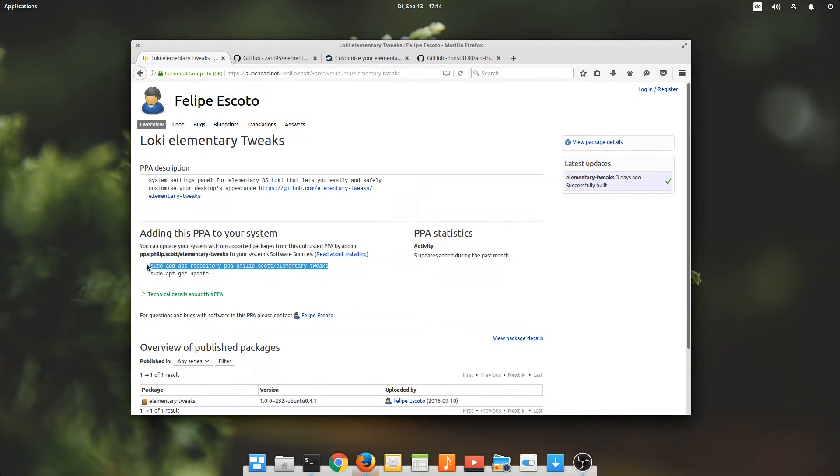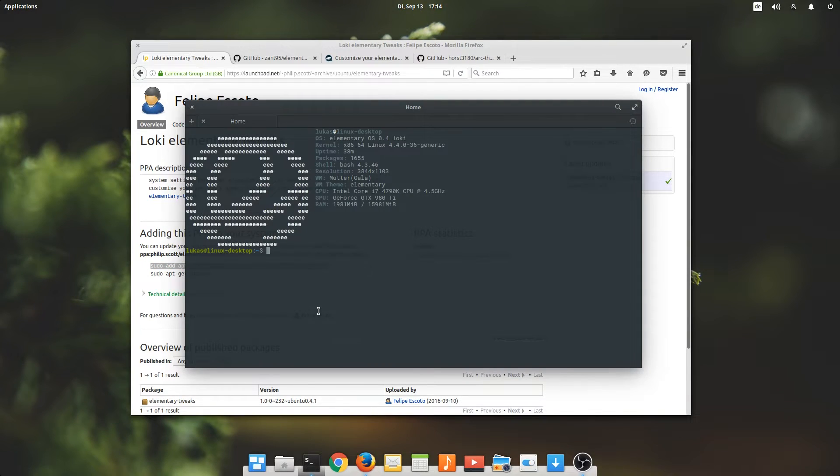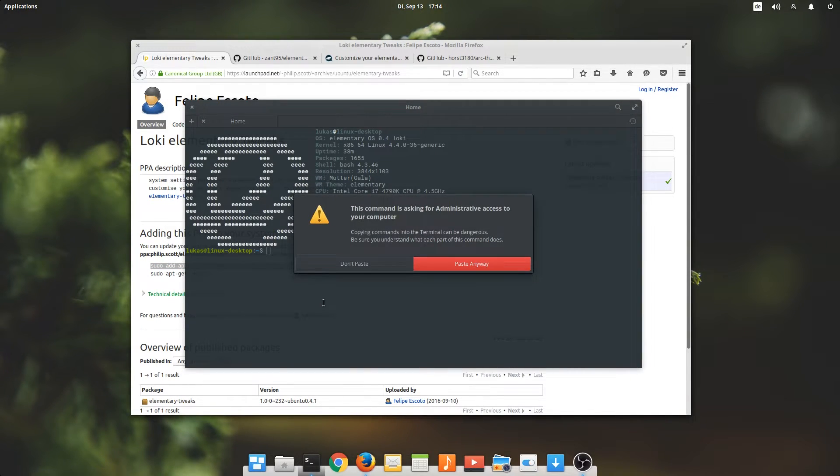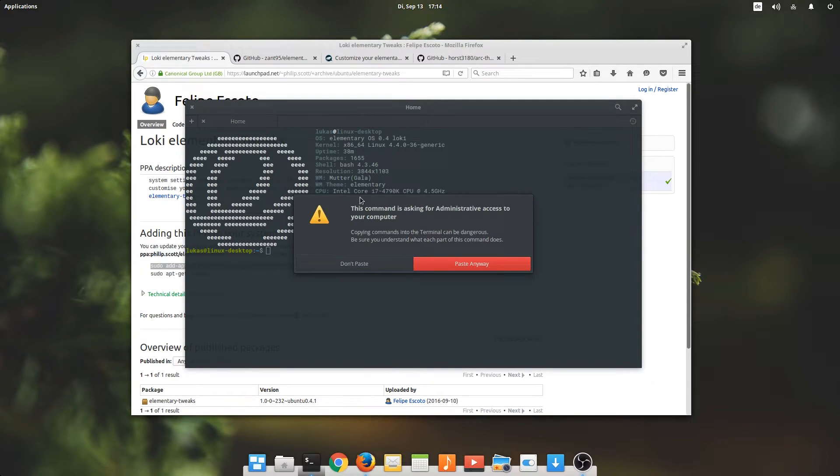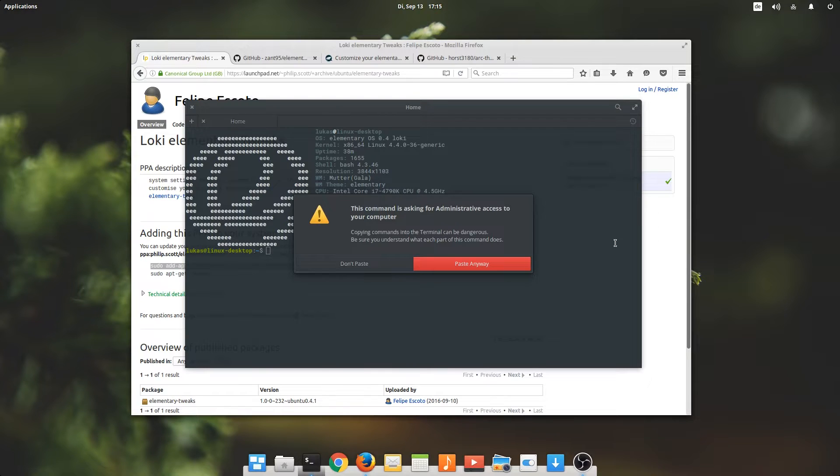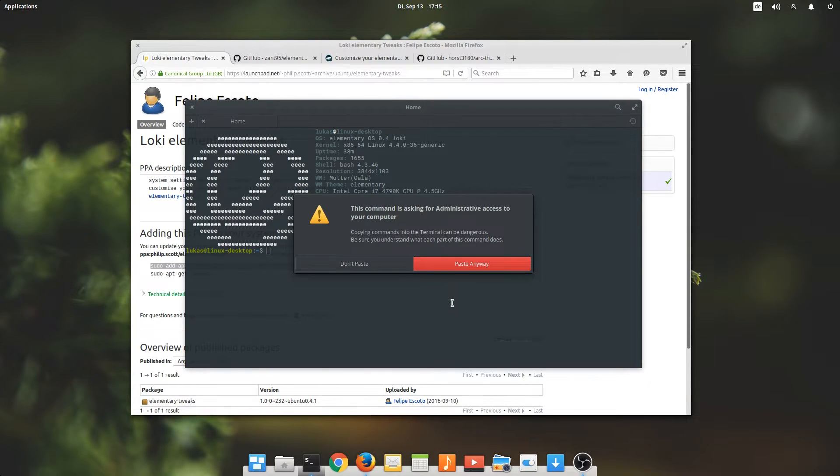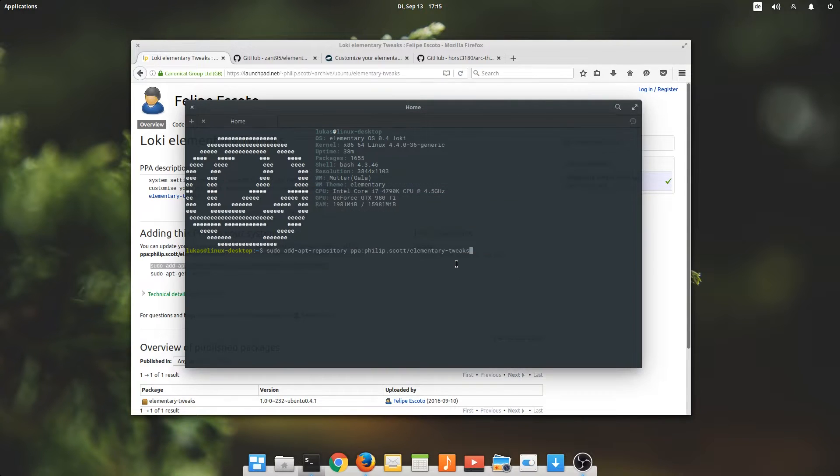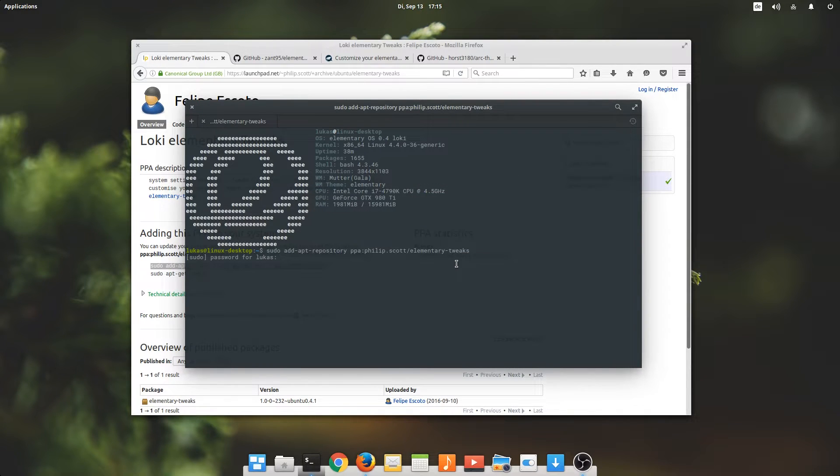Elementary tweaks will allow you to install custom themes and tweak a lot of settings about your Elementary OS. For example, I think we can disable this very annoying little prompt that always appears when you want to paste a command from the internet. It's good for users who don't know what they are doing, but it can get very annoying. We want to paste it anyway.